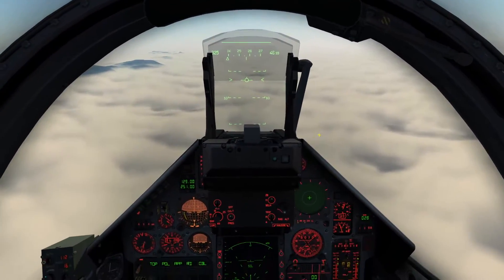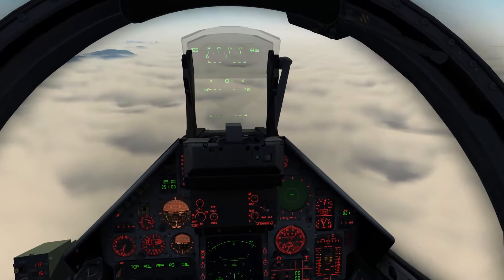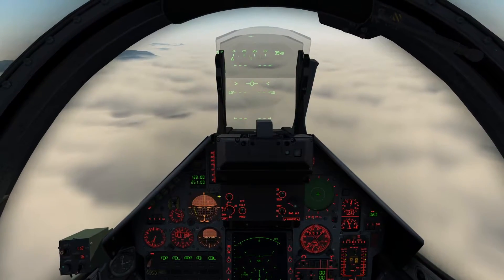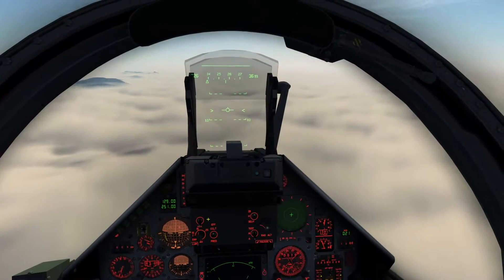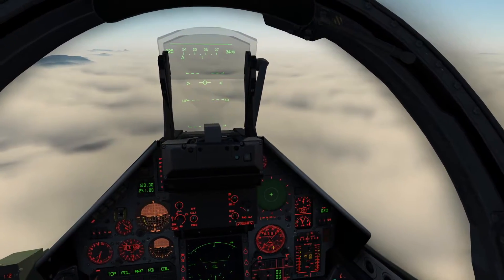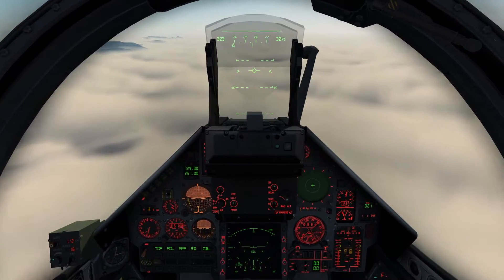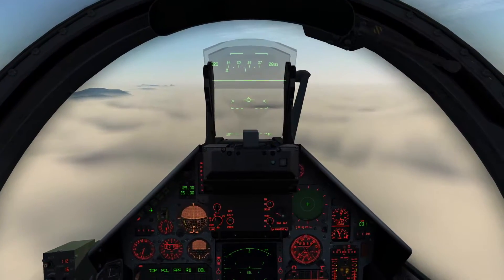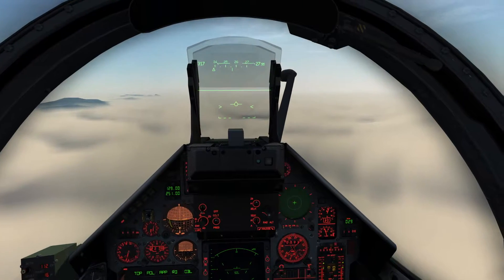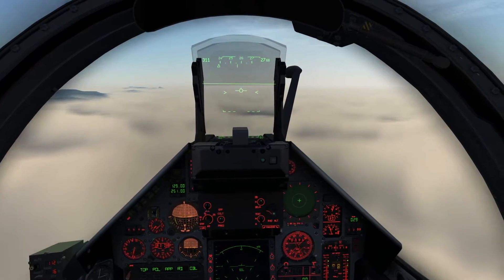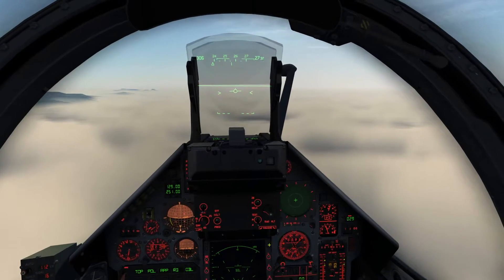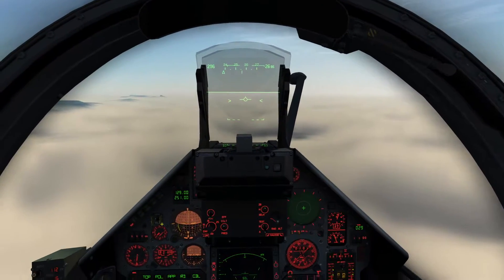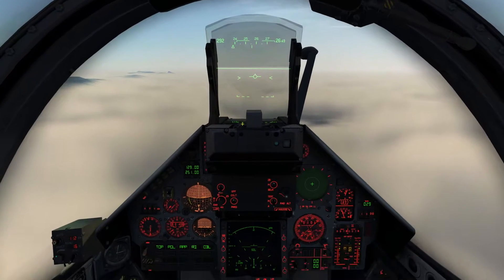I am now going to start descending a little bit as well as throttling back. We are mainly going to use the ILS function. First we are going to try to align ourselves up with the runway as best we can using only the TACAN, and then we are going to fine tune our heading using the ILS. First we need to get ourselves some distance away from the runway, because it is easier to do the fine tuning with the TACAN if we have a good distance from the runway.